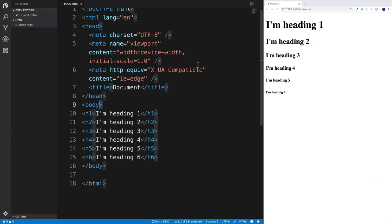Now we can move on to the paragraph element. Before that, let me quickly correct myself — in the last video I said 'HTML components,' but in HTML we have elements, not components (components are a React concept). So what I meant was adding HTML elements. Also, starting from the last video, any code we write will have resources available for download.